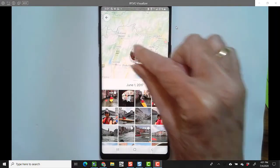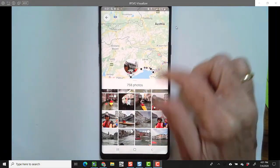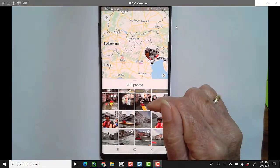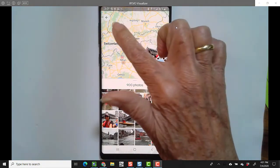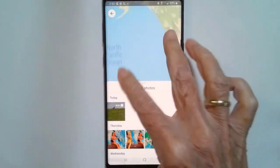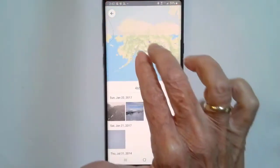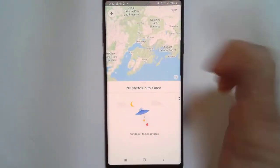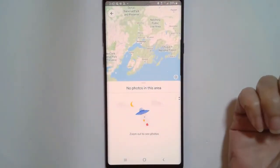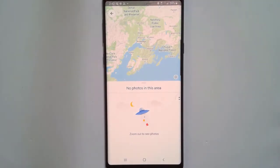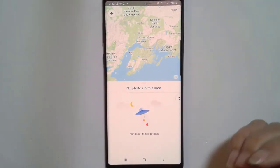These aren't all my pictures, just the ones that have location information attached to them. So what if I go to Alaska? I grew up in Anchorage, Alaska, but there are no pictures there. Why not? Because I didn't have a cell phone back then that stored the geolocation.